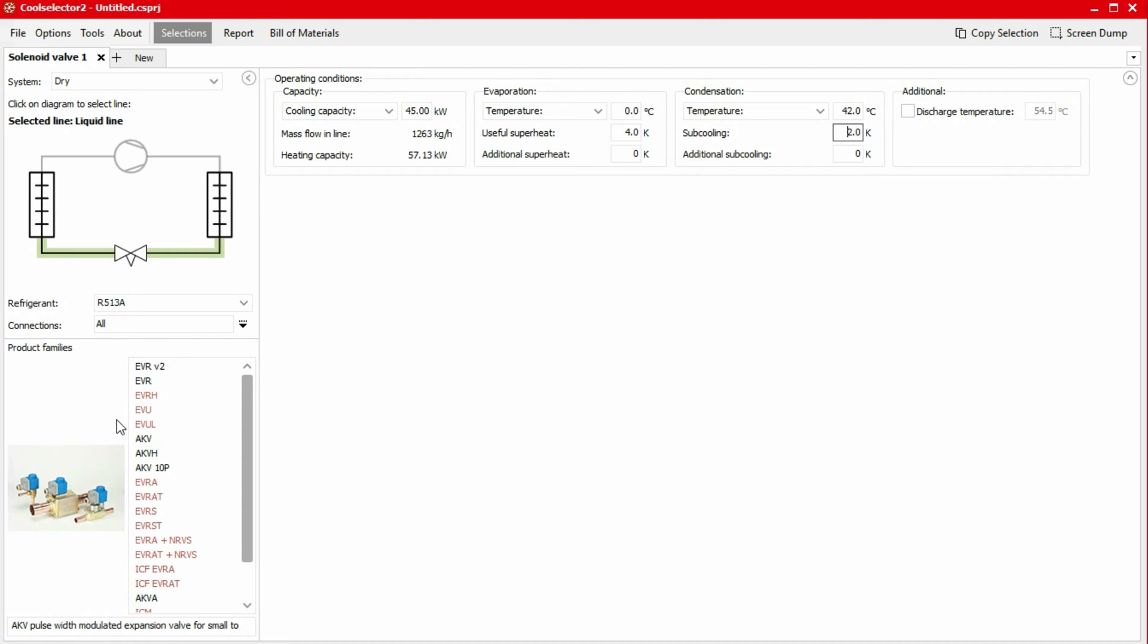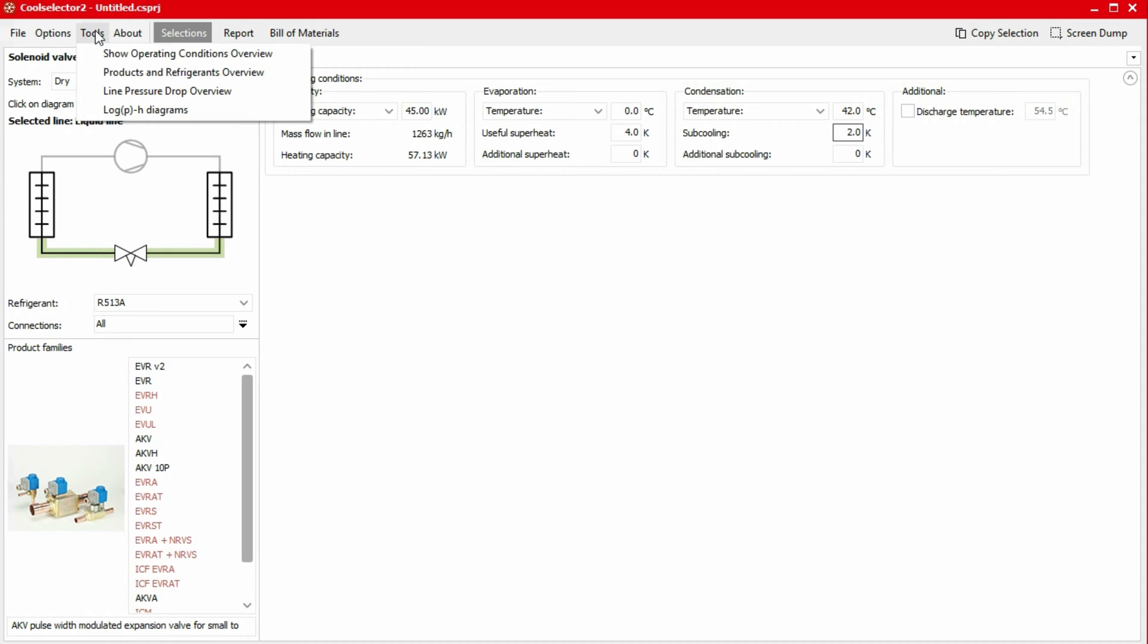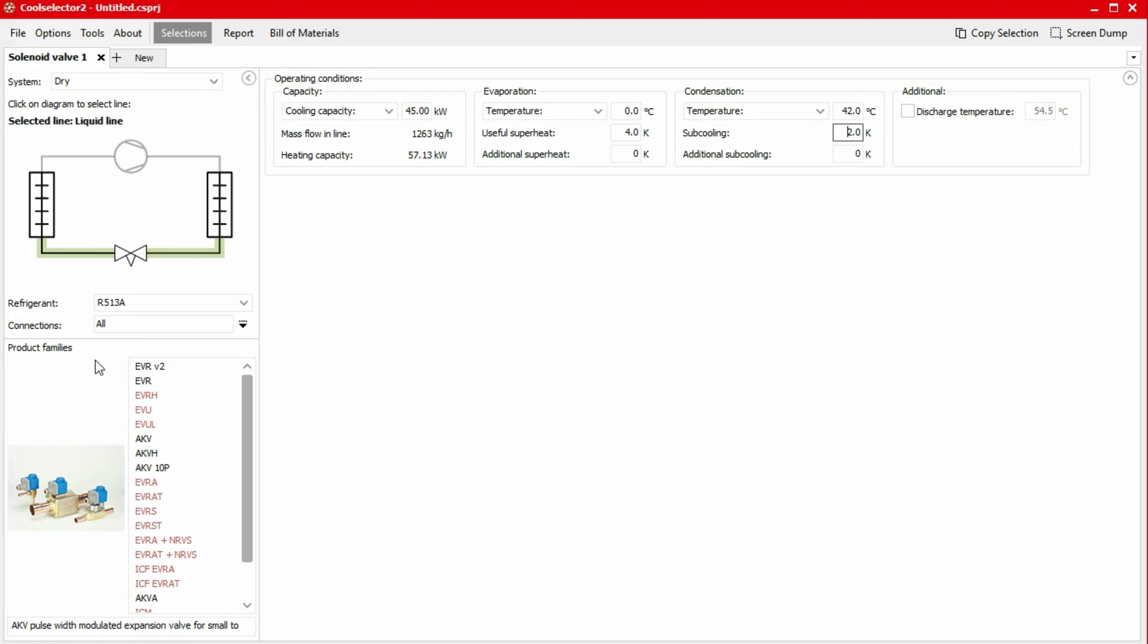You can check the refrigerant's compatibility for product families in Tools, Products and Refrigerants Overview. We've covered this aspect in detail within our Tools and Preferences video. Do check that out, links are in the video description below.